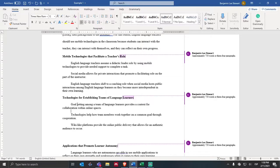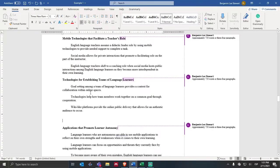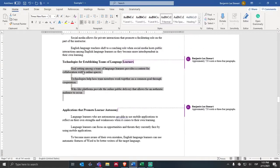The third topic sentence for the third body paragraph: wiki-like platforms provide an online public delivery that allows for an authentic audience to occur. Here I'm looking at authentic learning, authentic audience, and authentic materials or technologies. I'm going to talk about what that would look like, bring in evidence to support these ideas, connect the idea of authenticity in learning, talk about teamwork, and even link collaboration and cooperation with these platforms and online delivery through authenticity. That would be my third body paragraph — I may need to add another one, but I've got most of my ideas for this section.